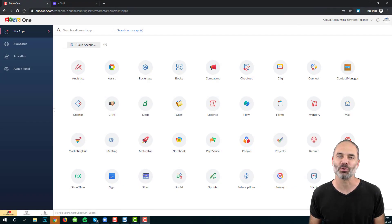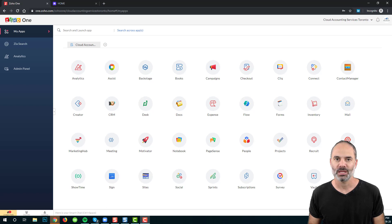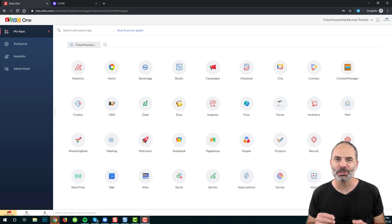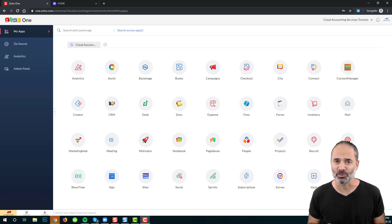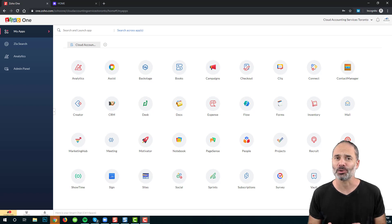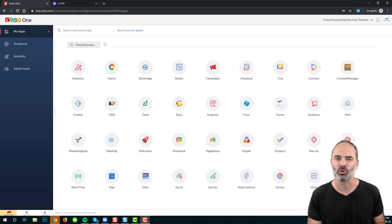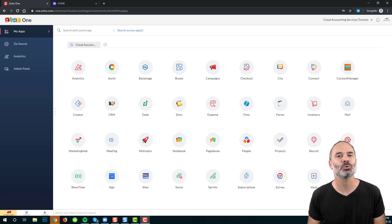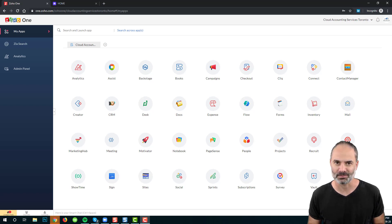Welcome to lesson number one. In this lesson, we are going to play around with Zoho Forms. We are going to create a Contact Us Form. That's it. It's going to be a very light and easy lesson.